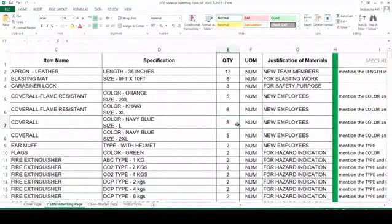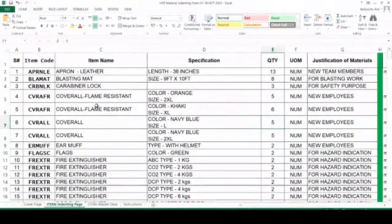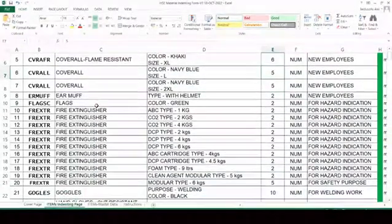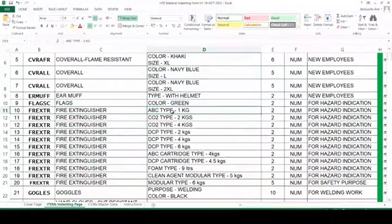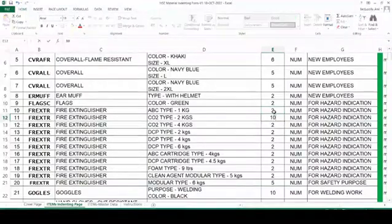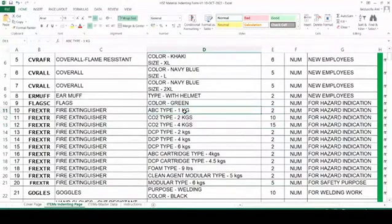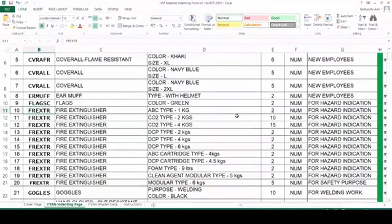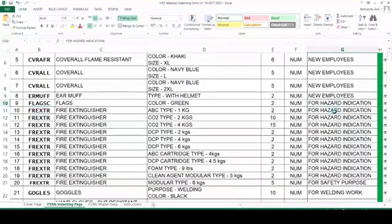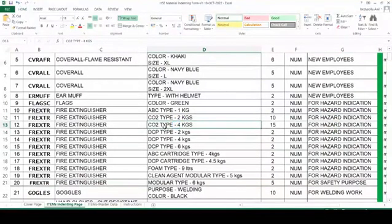Next, I will give you another example for fire extinguisher. Here also different types are there, different capacities are there, and quantity is there. You can mention your own quantity as needed. Only the specifications column and the item code column you have to edit, along with the quantity. After completing this, give a justification — you can enter why you are requesting these items, for which location or for what purpose.